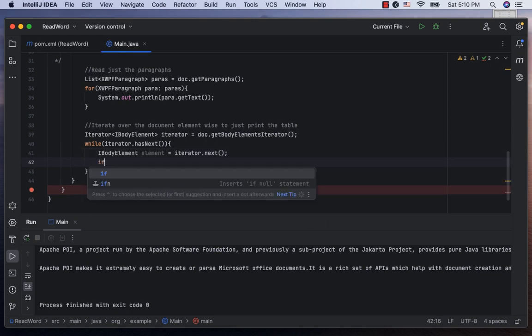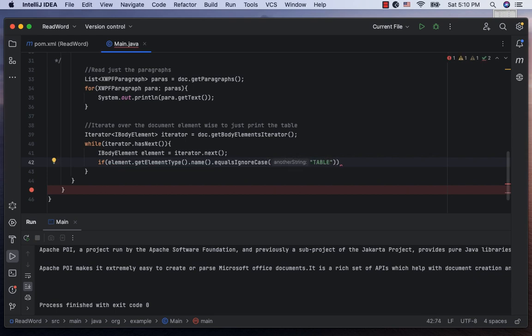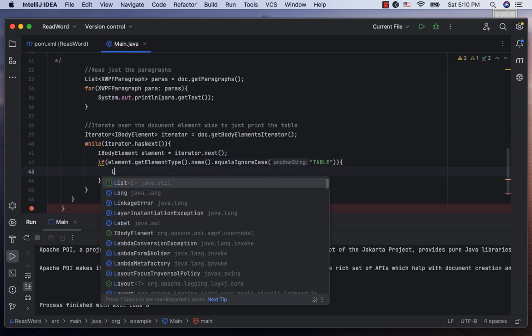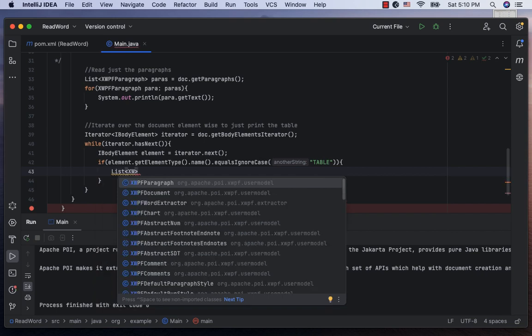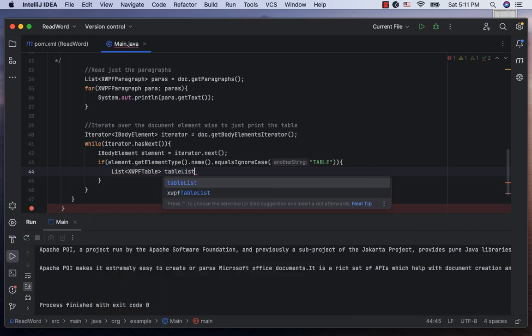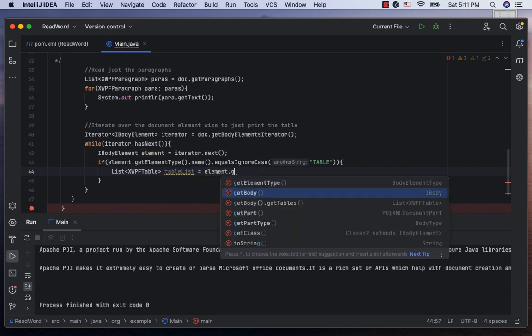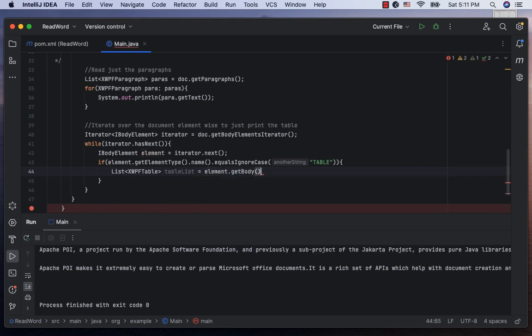Now, using element.getElementType.name equals table, the other two types are paragraph and controlElement. Then we can get the tables present in the iBodyElement as list of xwpfTable, call it tableList, equal to element.getBody.getTables.